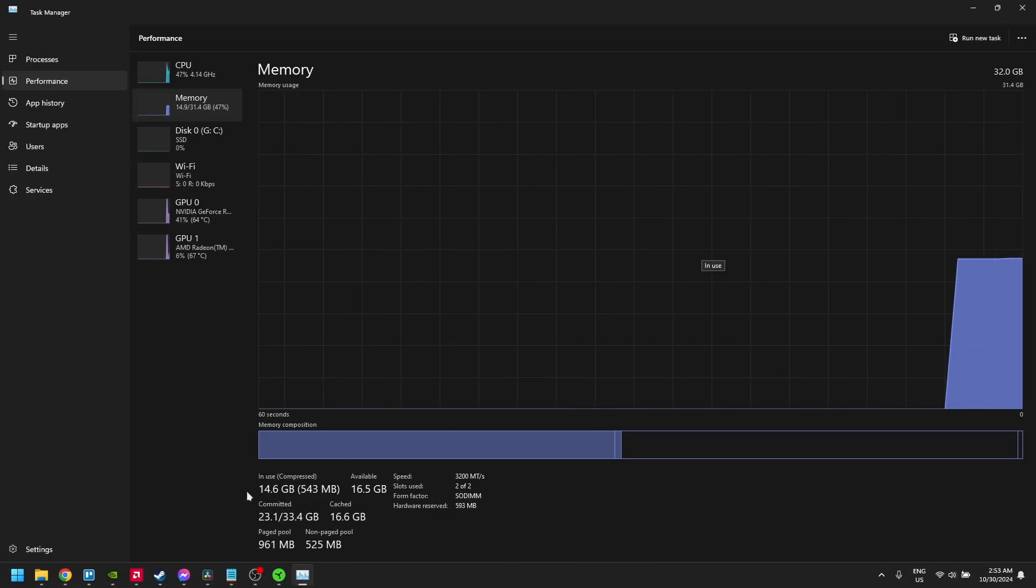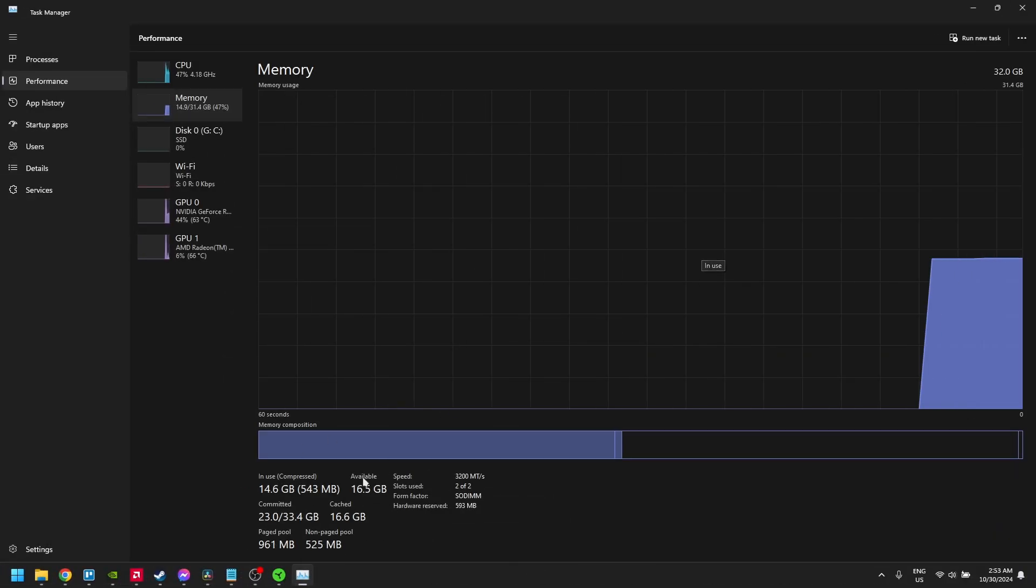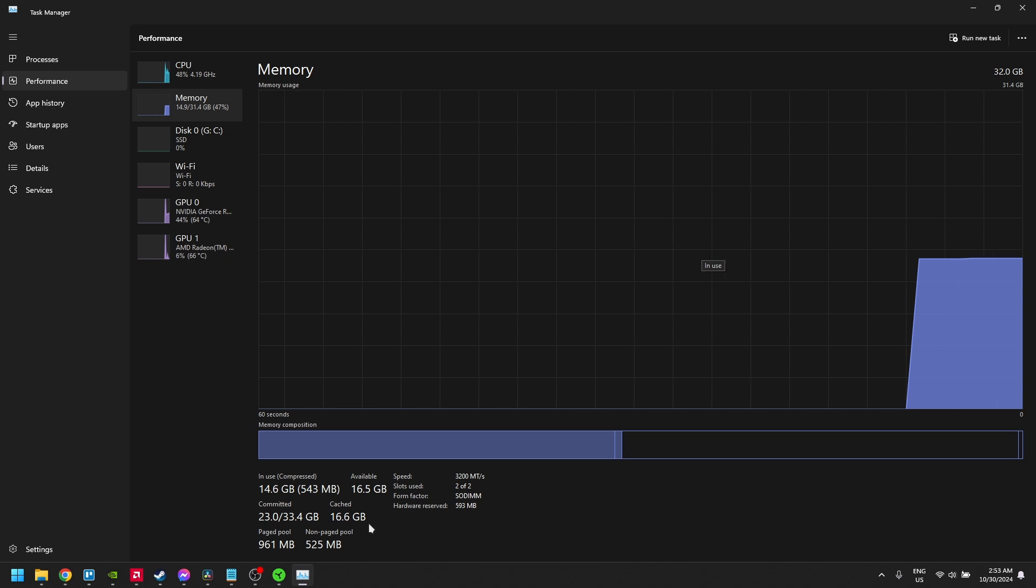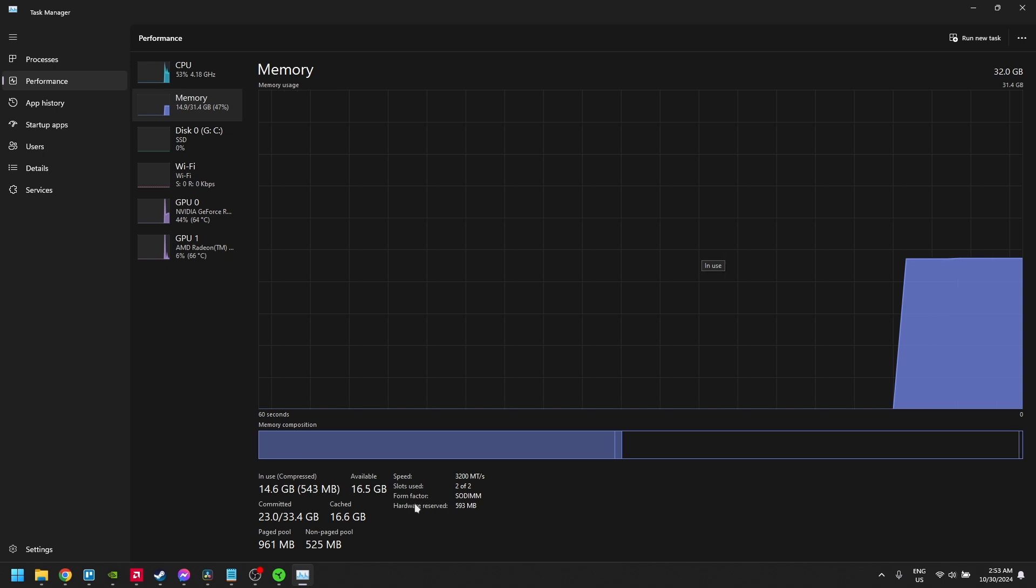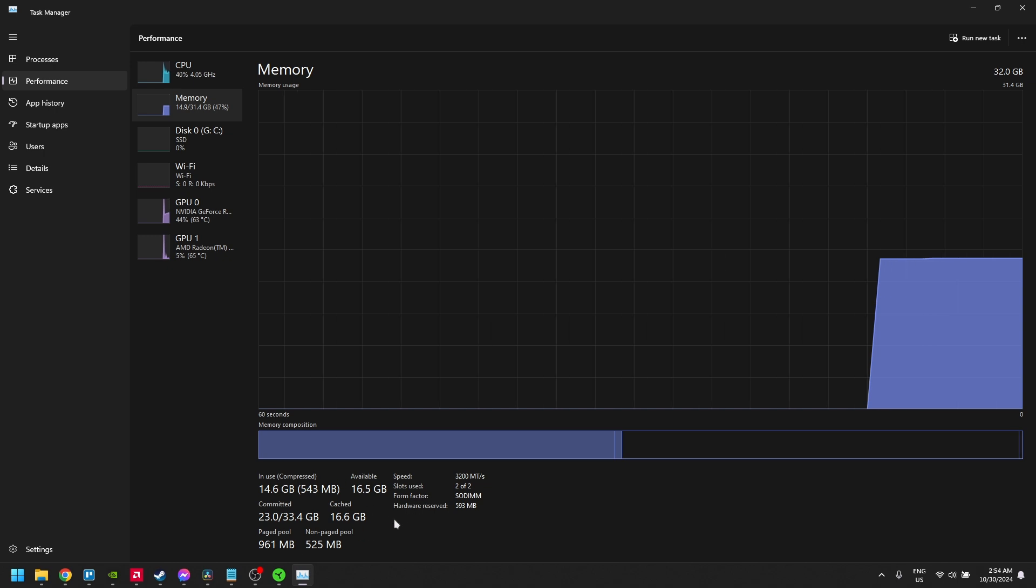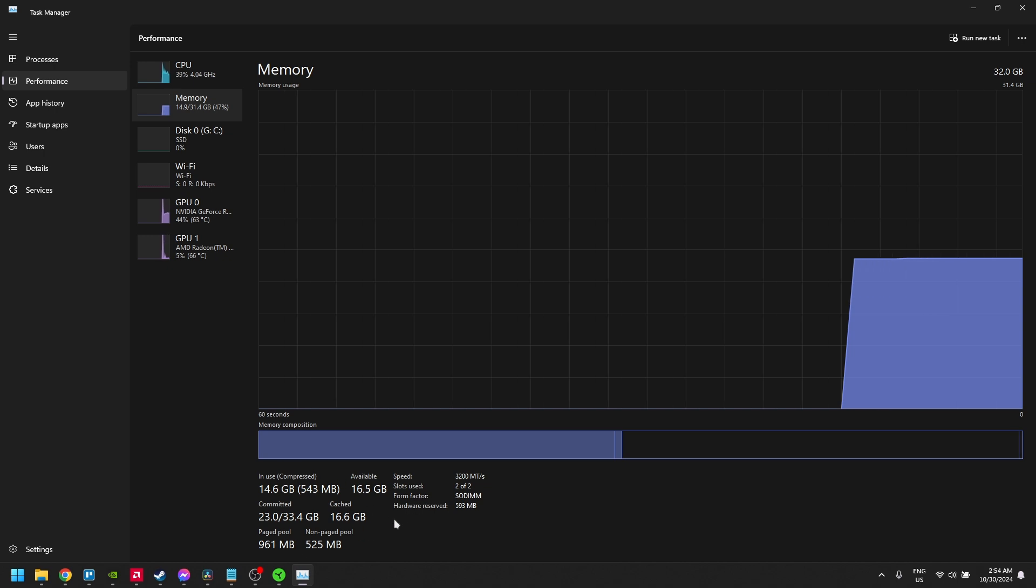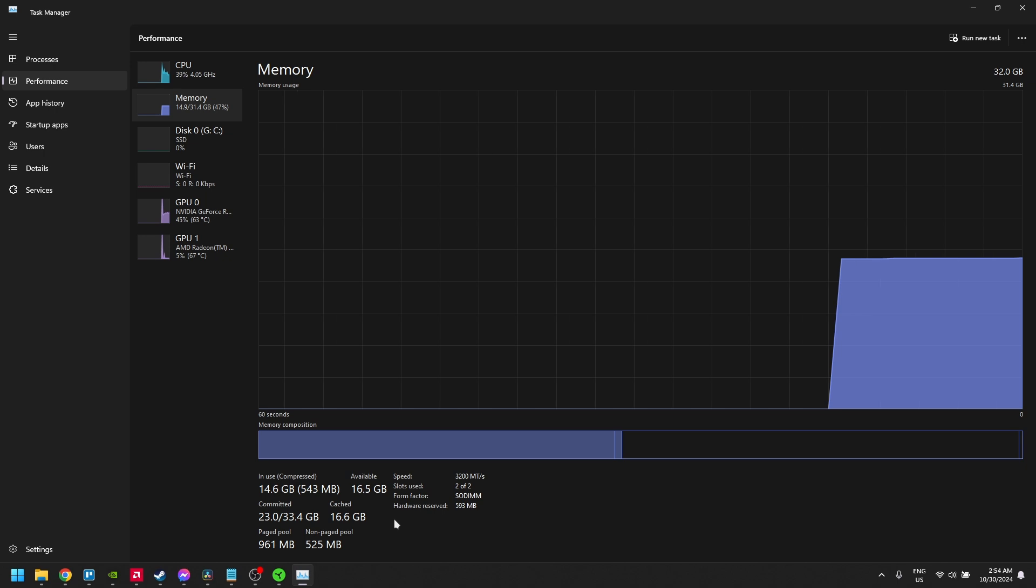If you're still experiencing lag, check your system's RAM and available storage. Counter-Strike 2 and other modern games can require a significant amount of memory and storage space to run smoothly.